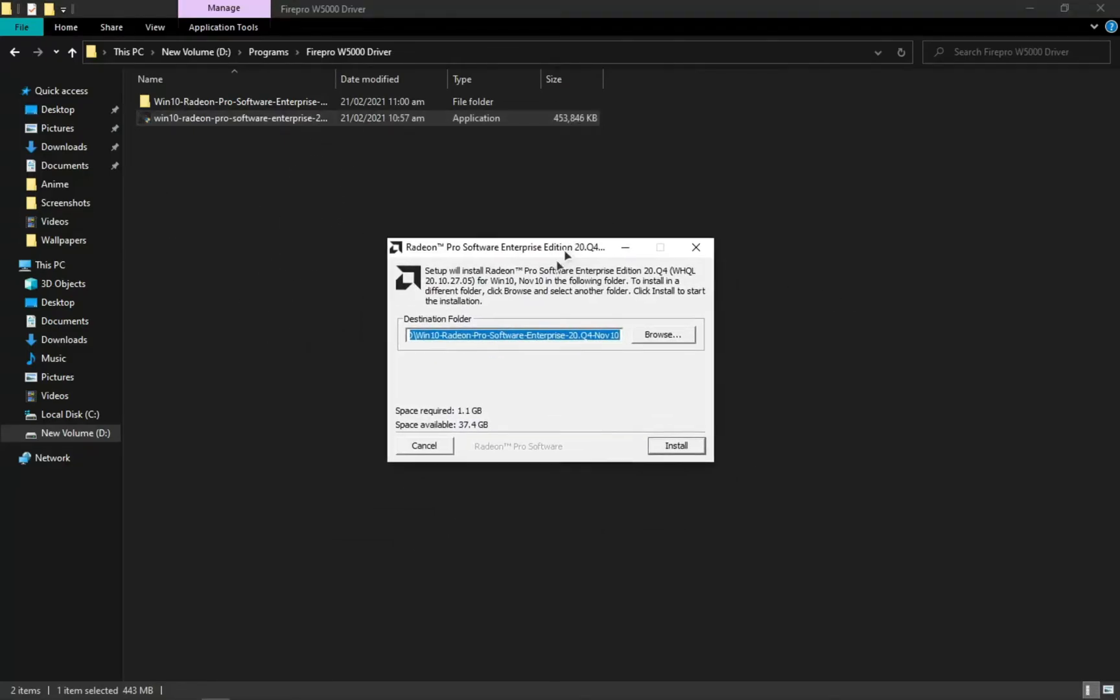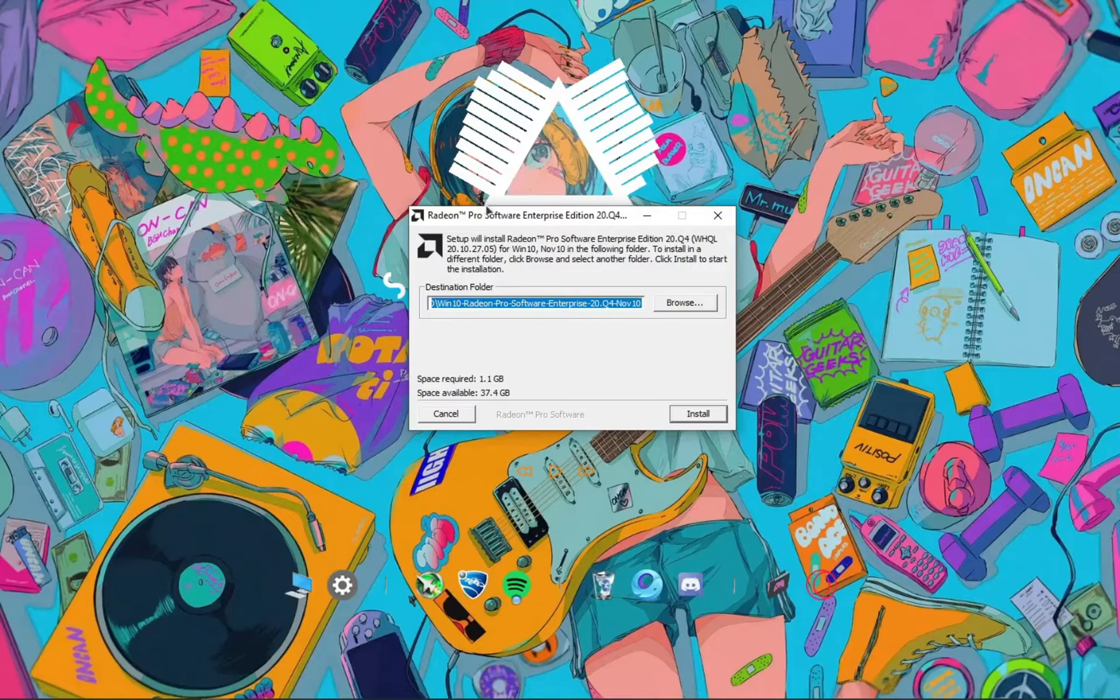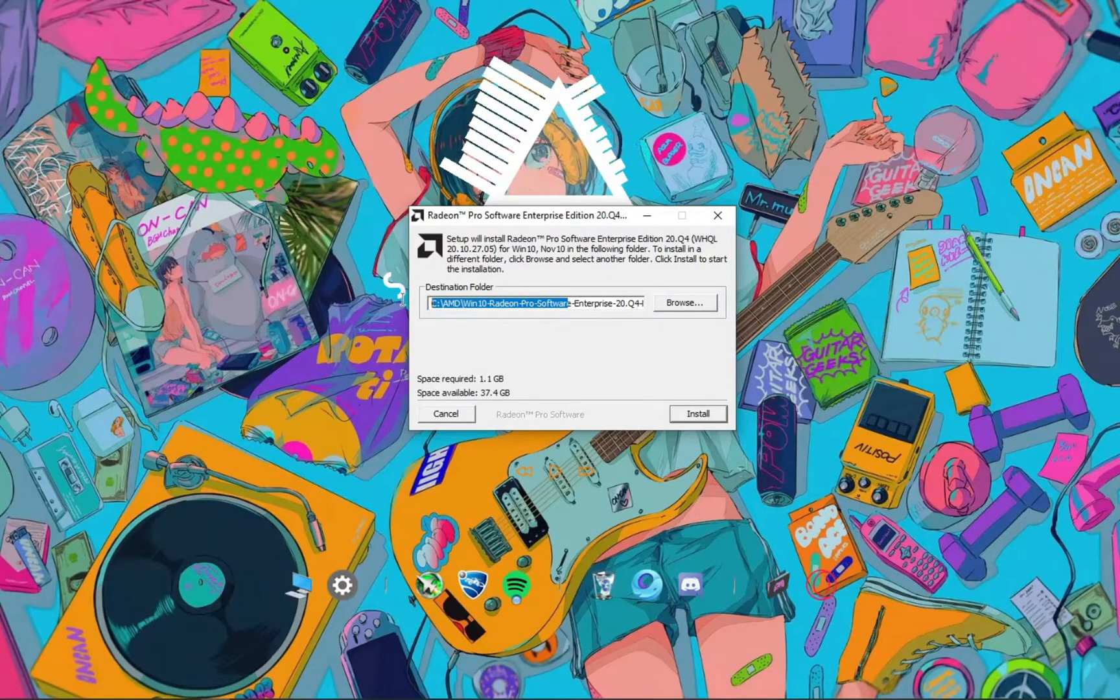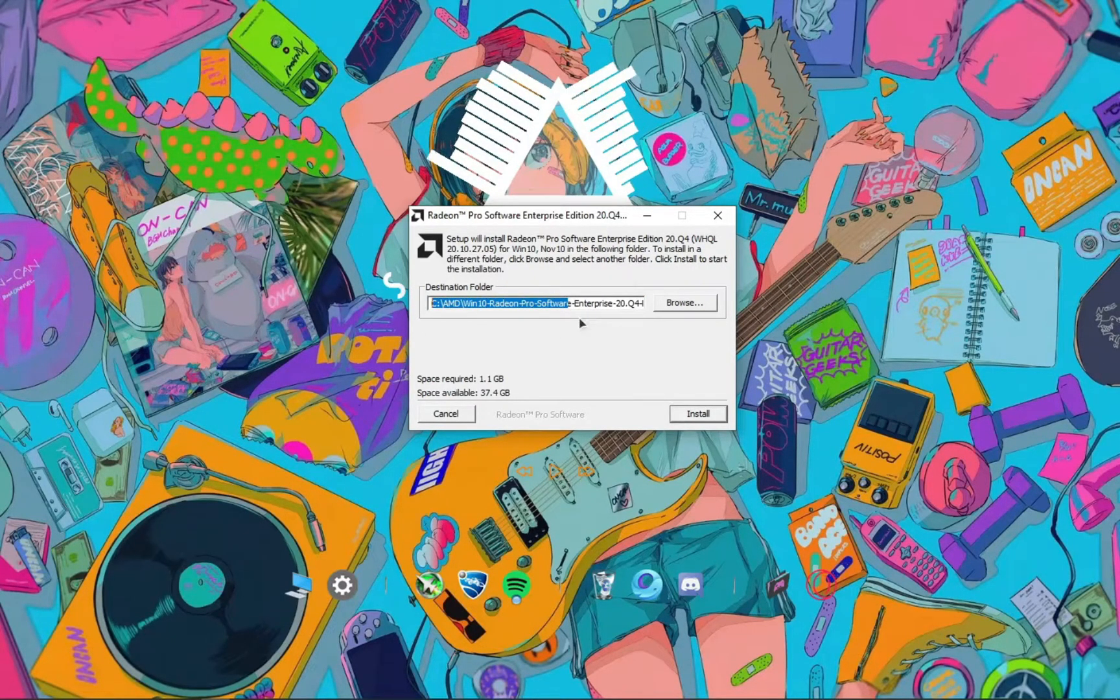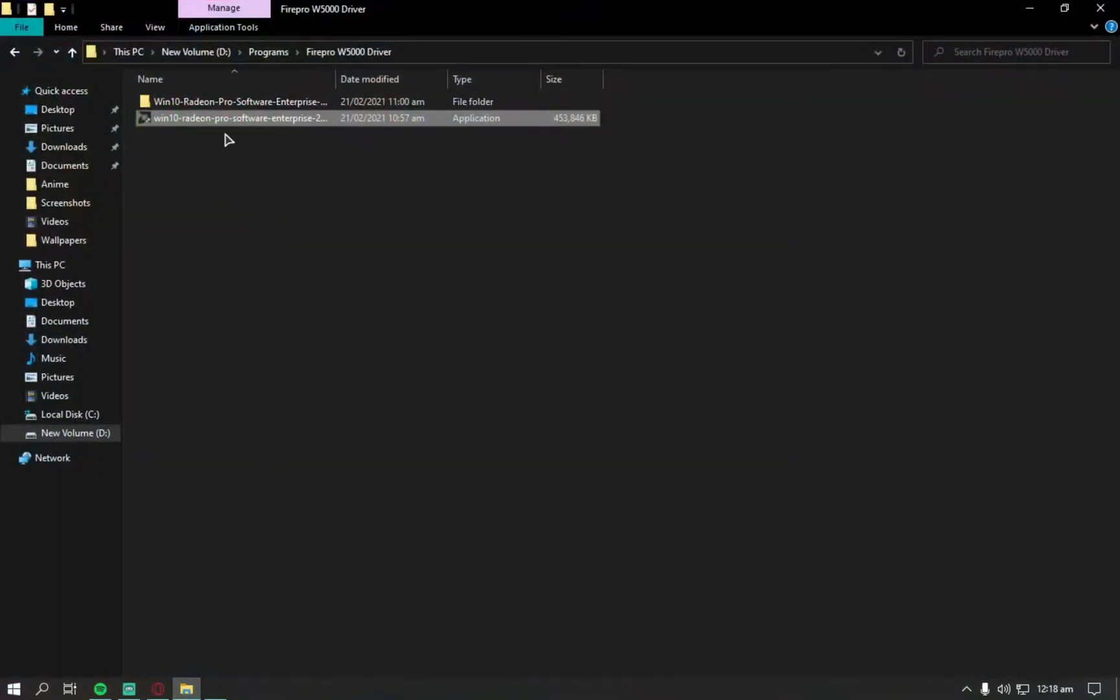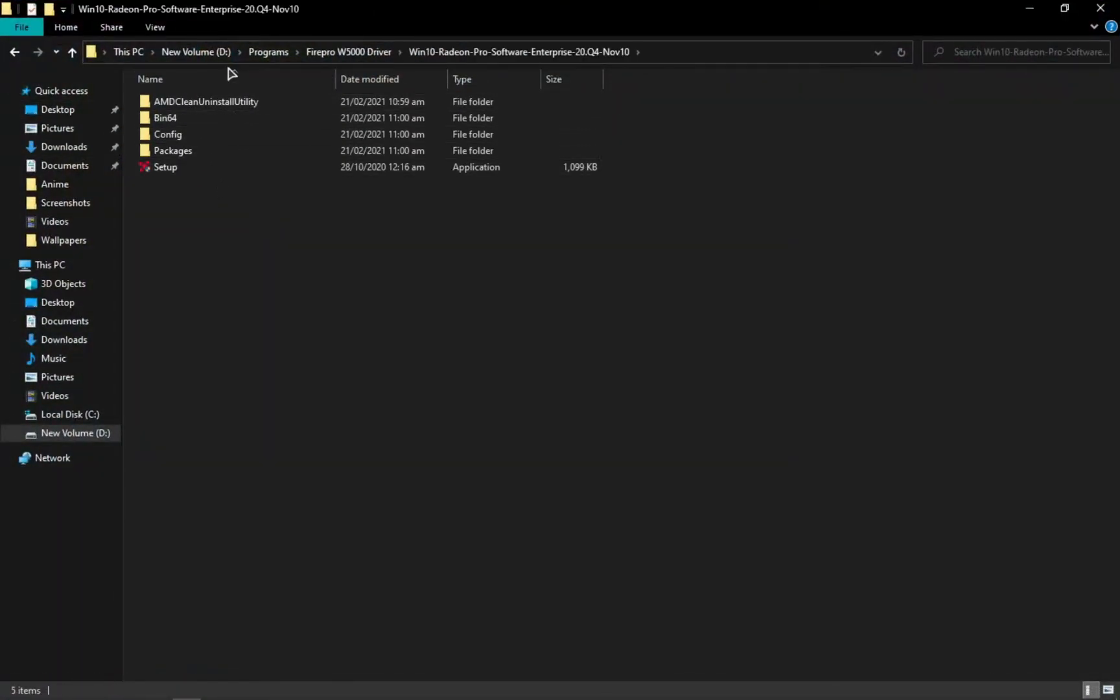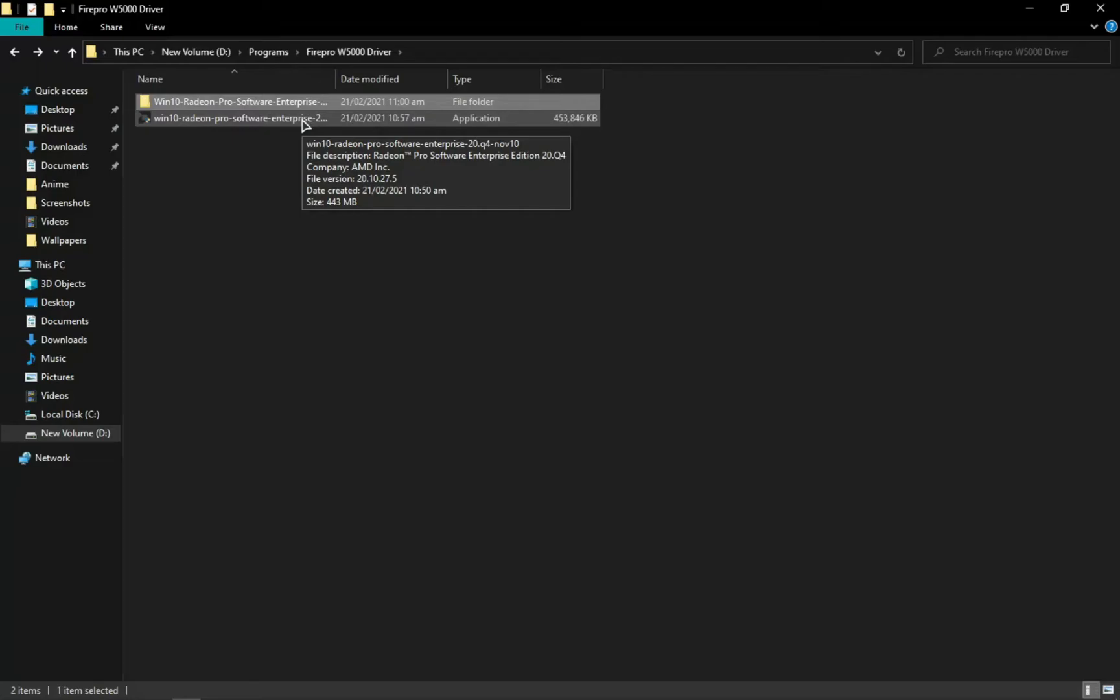Then open the installation wizard and you can just select whatever location you want. For example, wherever you install it, this folder will appear there. After this is installed, another installation wizard will open and it'll be the actual driver installation.